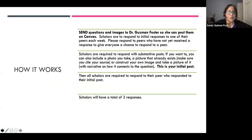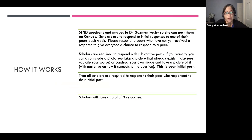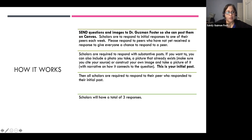I also ask students to send an image or visual that connects to the questions they're asking. It provides a kind of symbol or signal for them to think a little bit deeper about their questions. I'm not picky about the images — I ask that they cite them in APA, or they can create their own and take a picture of it. Some students in the past have created their own images.